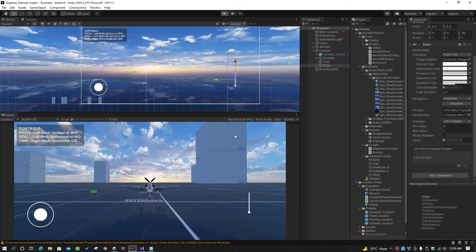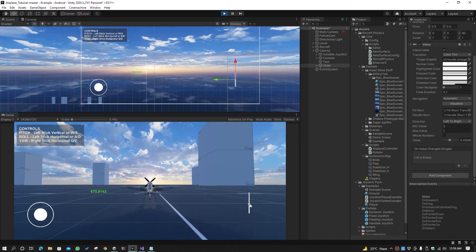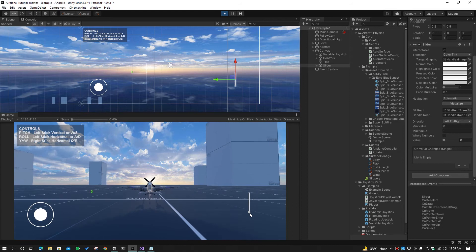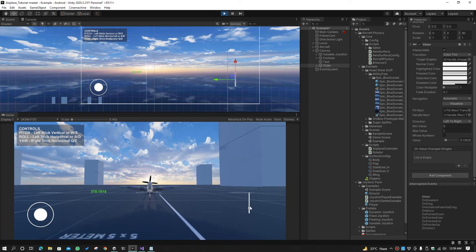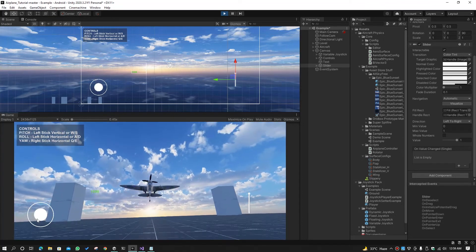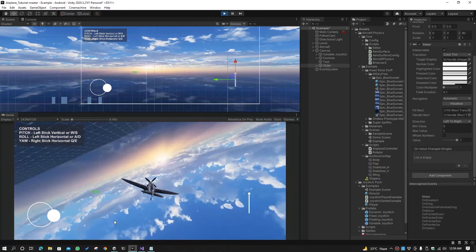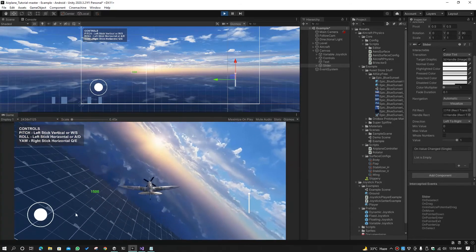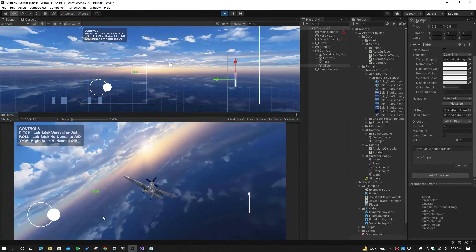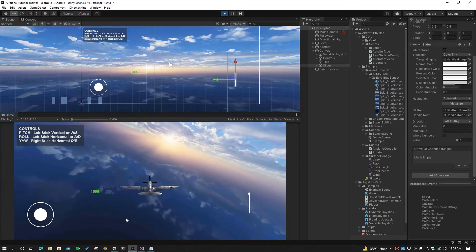Now let's run this — yes, it is working perfectly. If we move the slider up the airplane starts, and if we move the slider down the airplane stops. The plane speed is now controlled by the slider. But there is still the problem of the airplane rotating freely, so we have to limit that rotation.